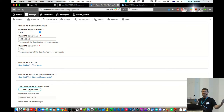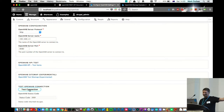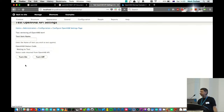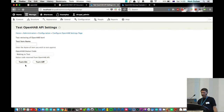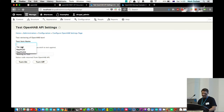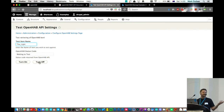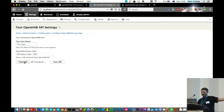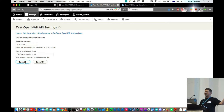We can also go to the OpenHAB test items, and if I enter the same name that I used for the OpenHAB server and click on turn off, we've turned off — and we click on turn on, it's back on again.